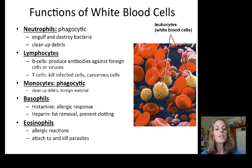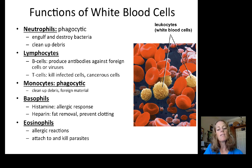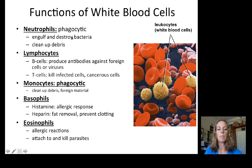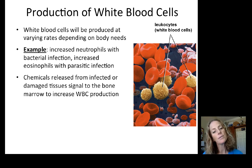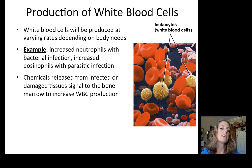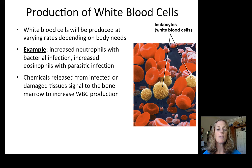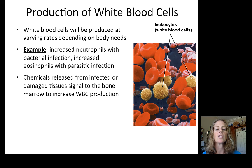For example, a parasitic infection would show a much higher number of eosinophils compared to normal. White blood cells are produced at varying rates depending on the body's needs — we would increase neutrophils with bacterial infection and eosinophils with parasitic infection. Chemicals released from infected or damaged tissues signal the bone marrow to increase specific white blood cell production.